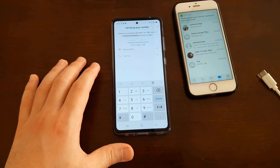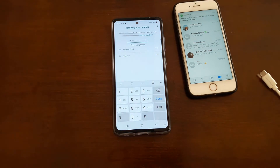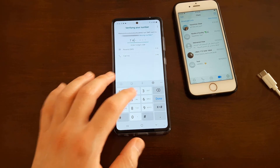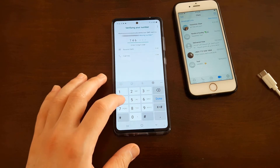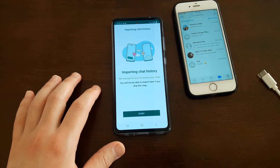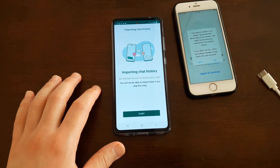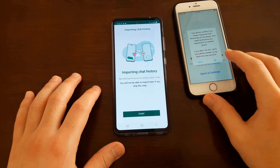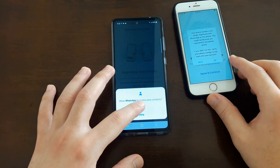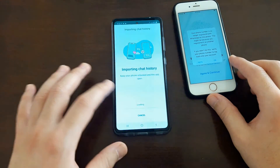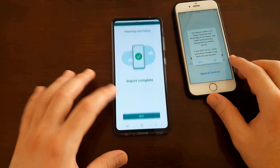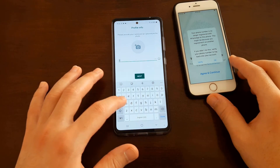Verify it. Once verified you will see this screen: Importing Chats History. Tap Start, allow access, import complete. Tap Next, tap your name, and Next.